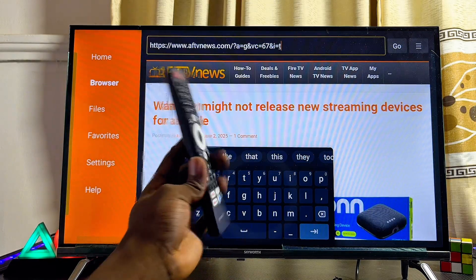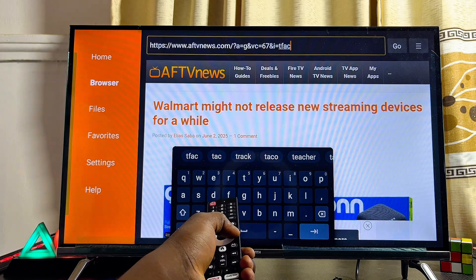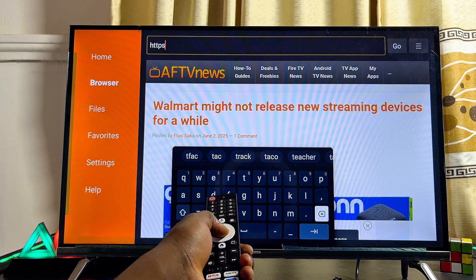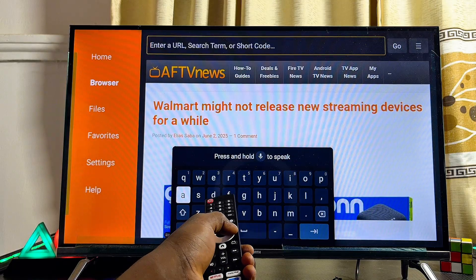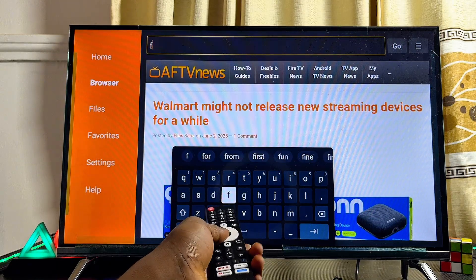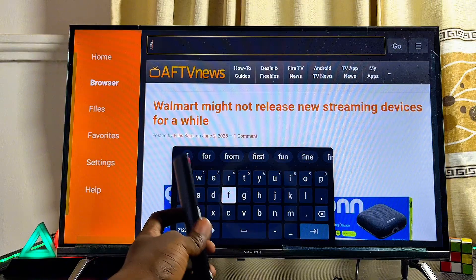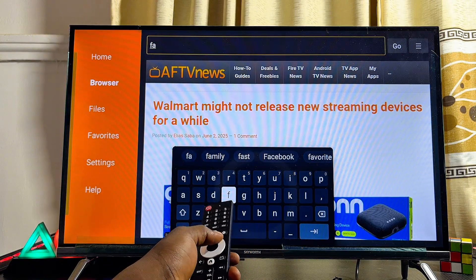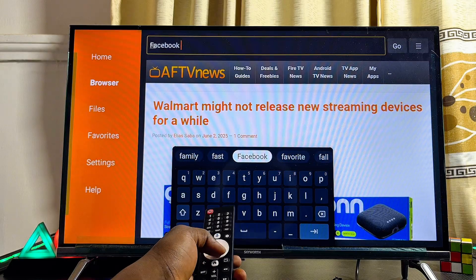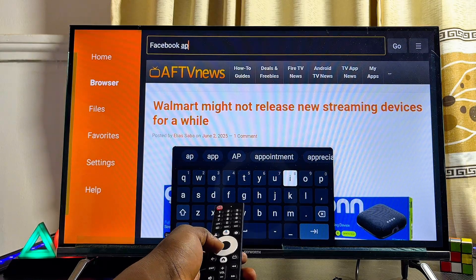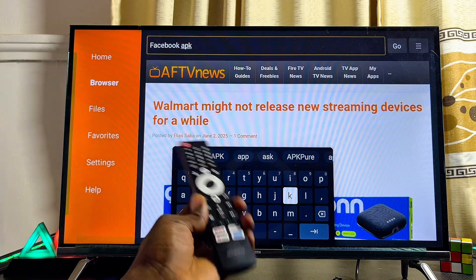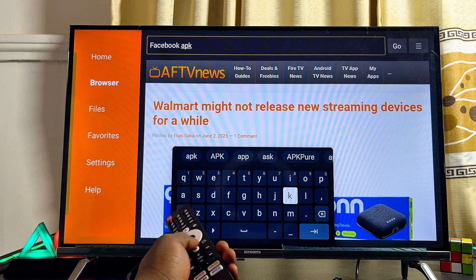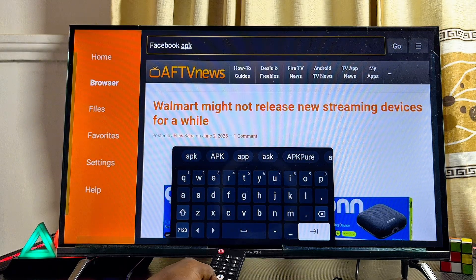Clear everything inside the input field, then search for the app you want from unknown sources. For example, if I want to install the Facebook app, I'll type "facebook" then add "apk" — this enables the Downloader to find websites where you can get the APK version of Facebook from the internet. Once done, click the Enter button and then Go.